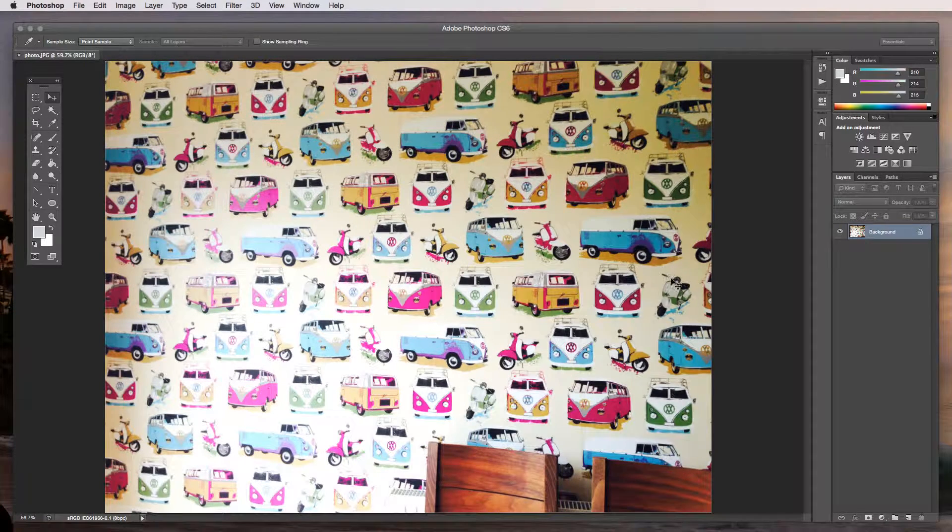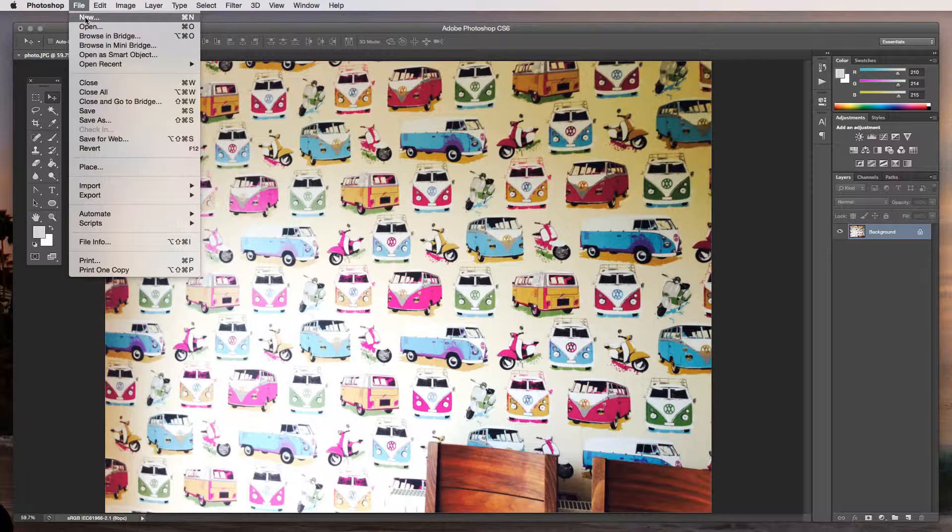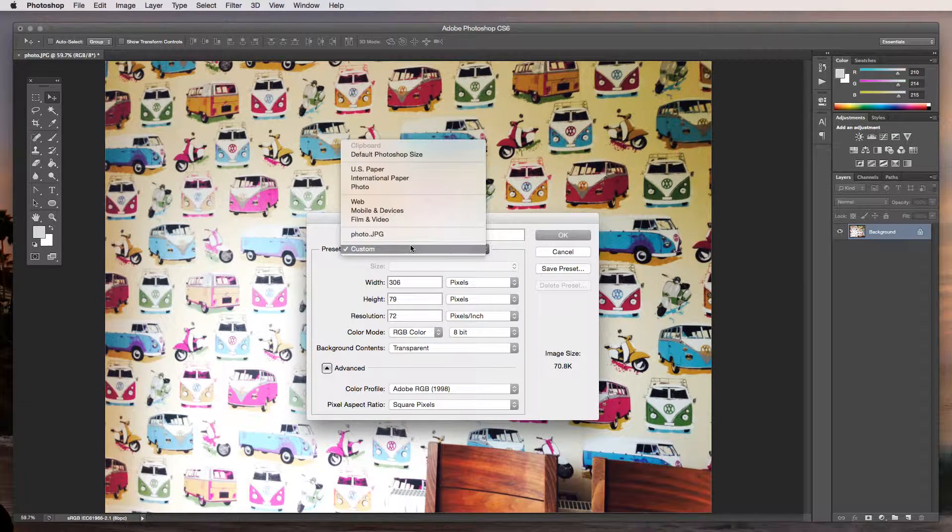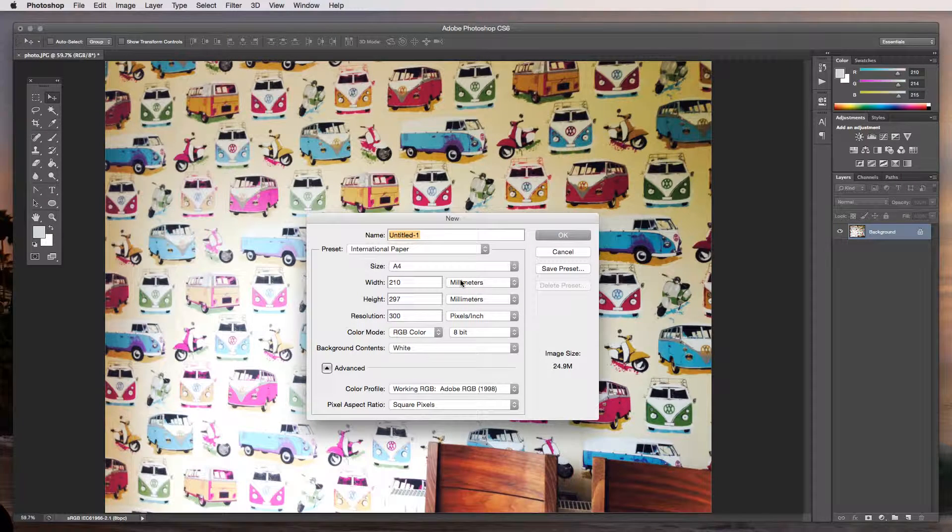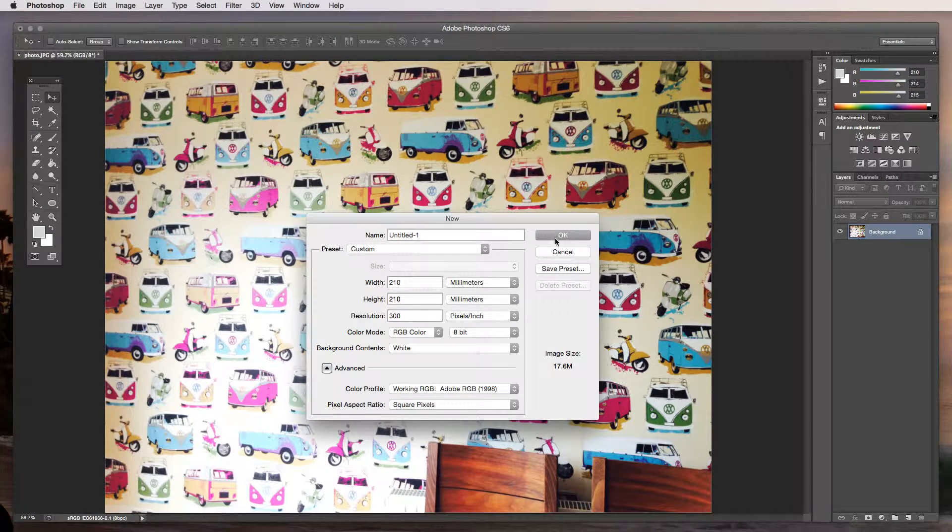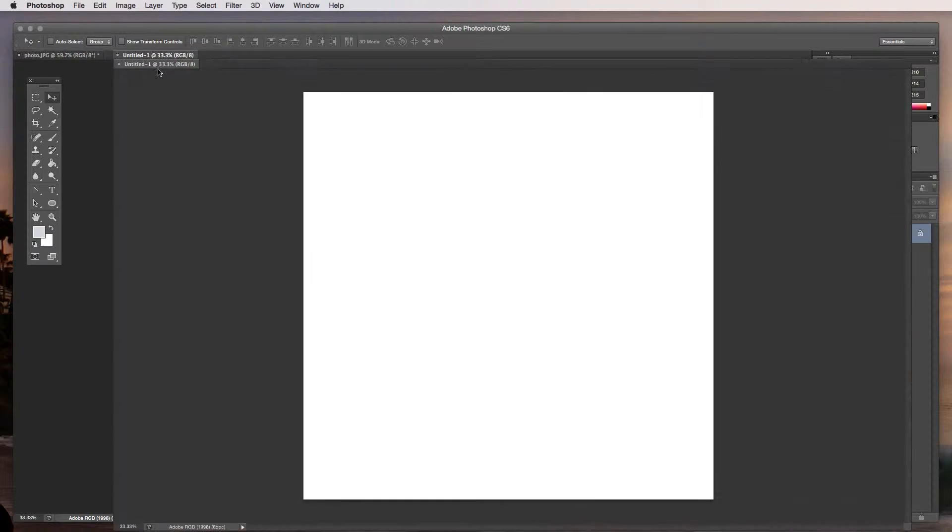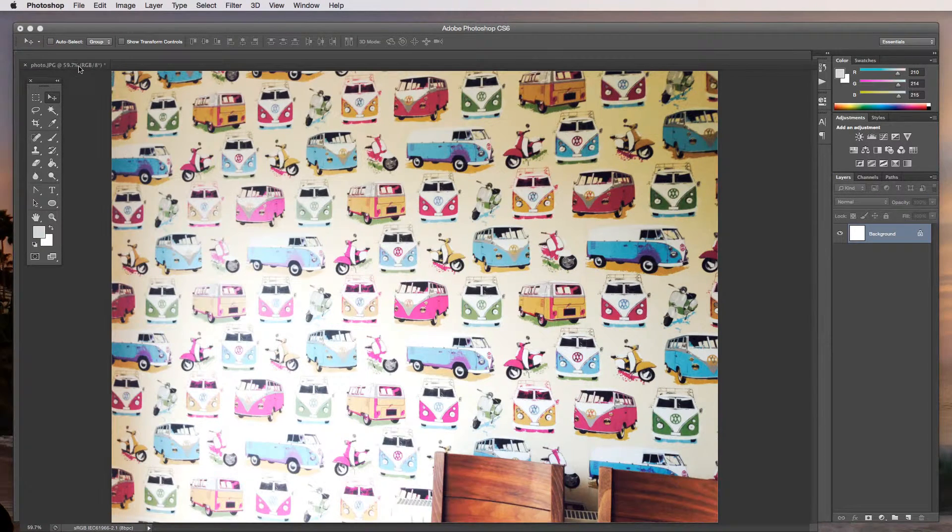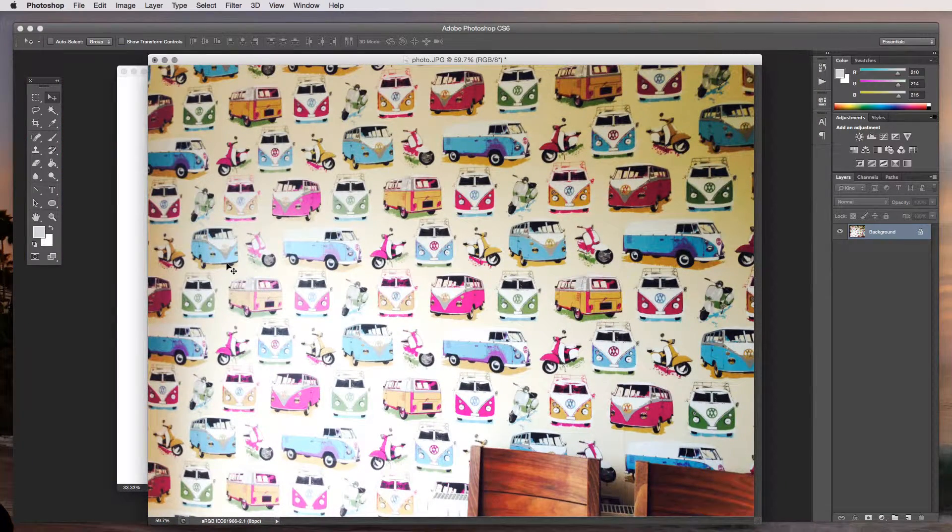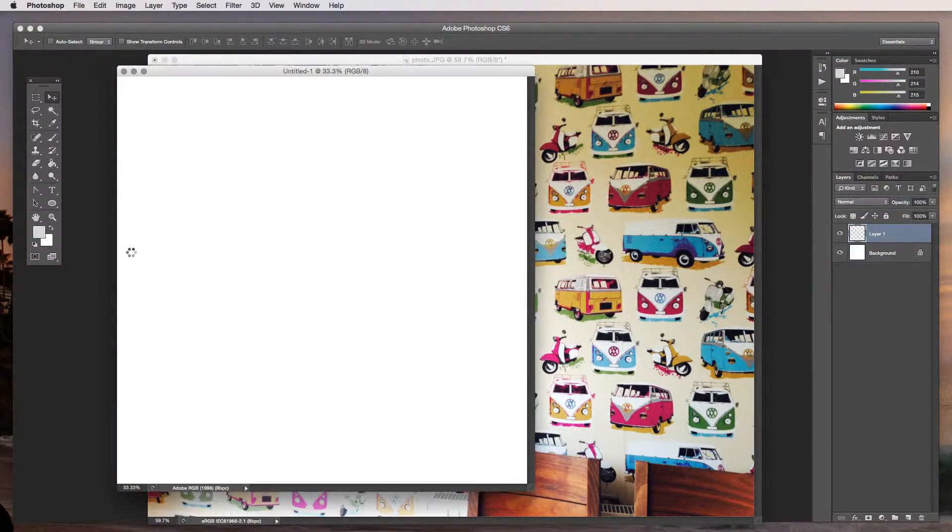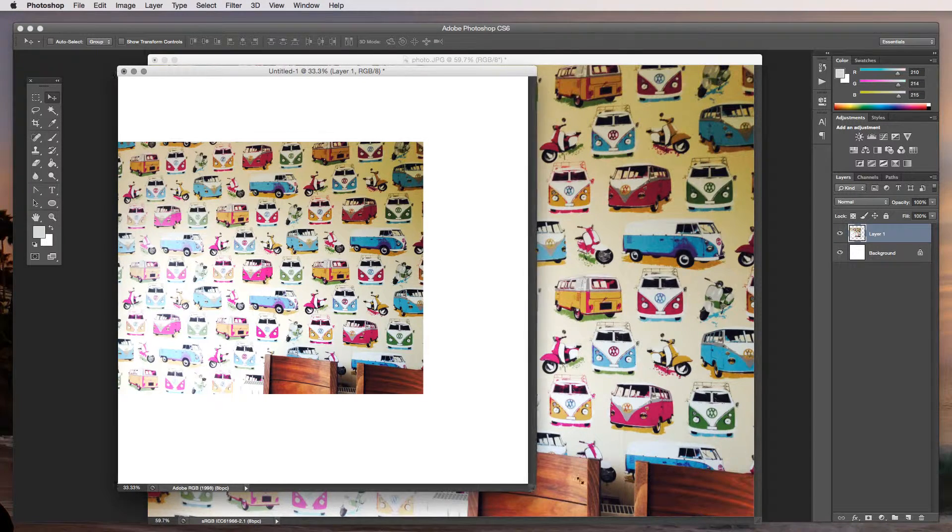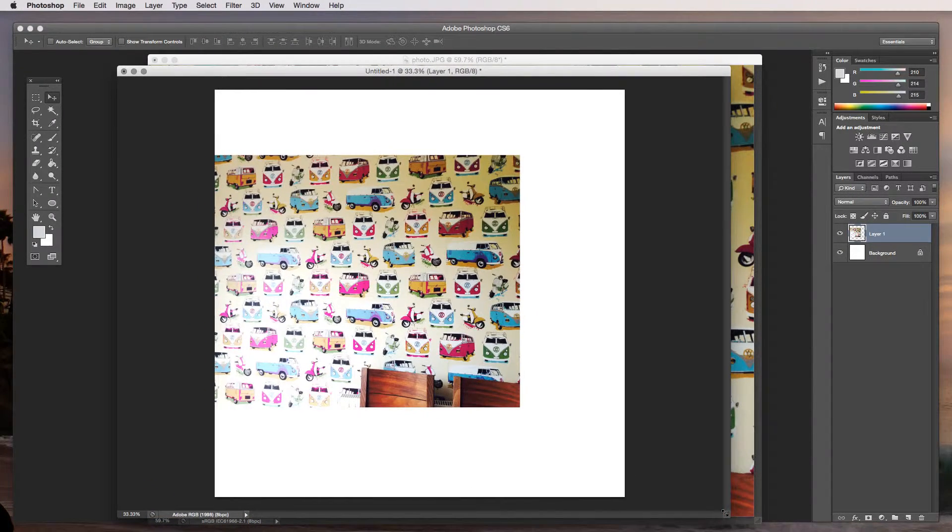I'm going to create a new document and this needs to be a square image to start with so I'm just going to go in and set it at 210 just to give us a basic square. Now this is going to be the document that we use to create our repeatable image in. So taking the photograph, I'm just going to simply drag and drop that into the new file that we've created and you can see it is quite a big square that we've created here.